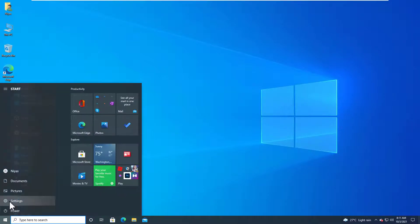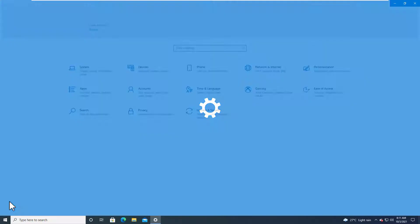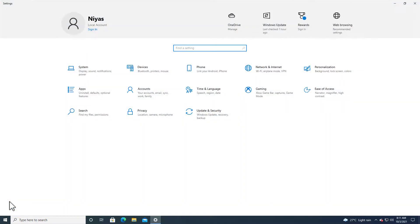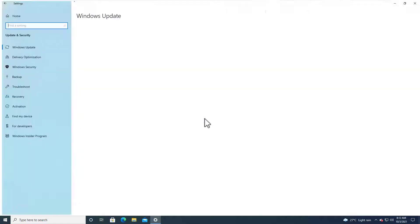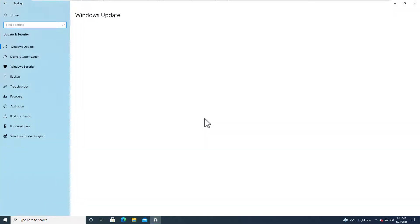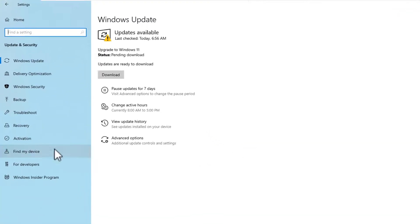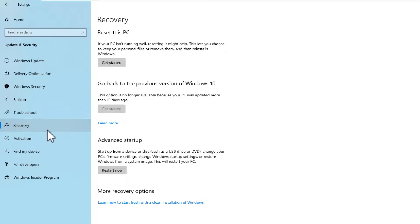Open Settings. Click on Update & Security. Click on Recovery. Under the Advanced Startup section, click the Restart Now button.